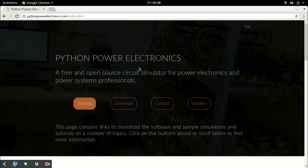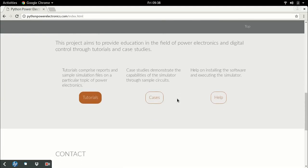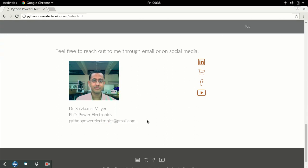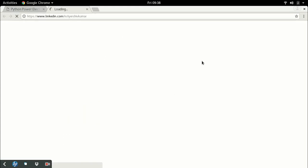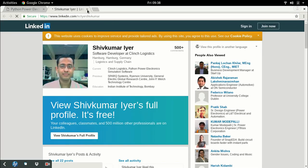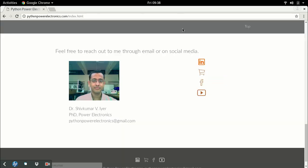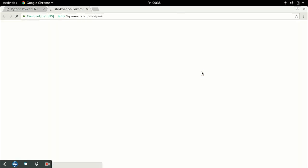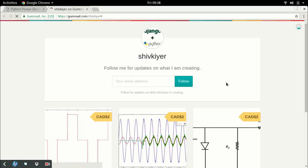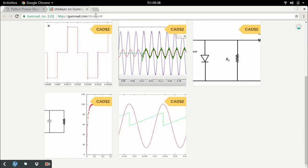Coming back to the last section - the contact section. You can contact me by email at pythonpowerelectronics.com if you have any doubts in the simulator. Additionally, you can follow me on LinkedIn. This is my LinkedIn profile. You can check out my Gumroad webpage where I release different simulation packages corresponding to every tutorial.